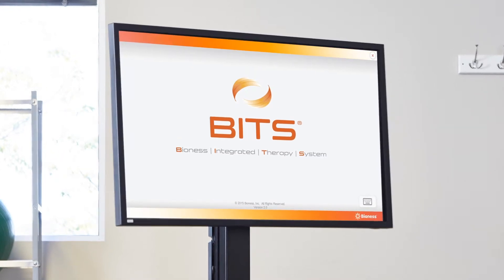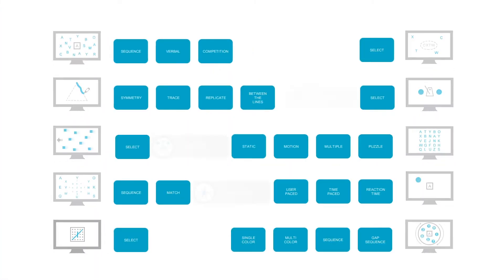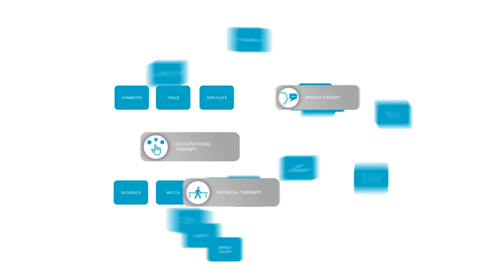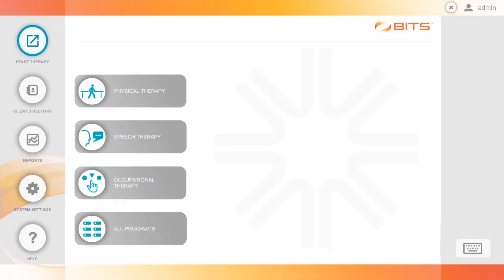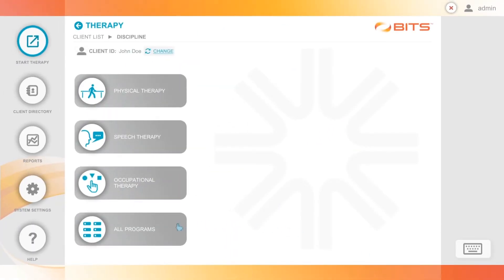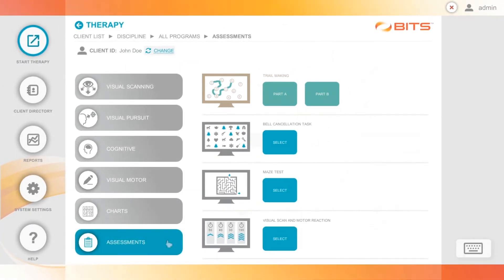New in BITS 2.0: 24 therapy programs for OT, PT, and speech, making BITS a robust, multidisciplinary tool. Four standardized assessments have been digitized, so you can leave the paper and pencil behind.